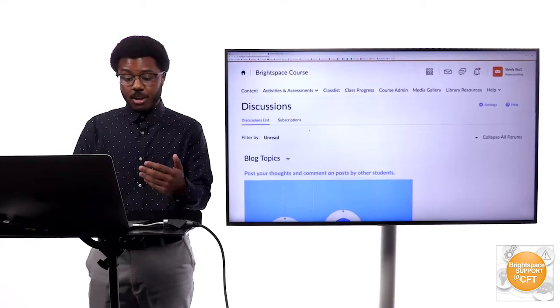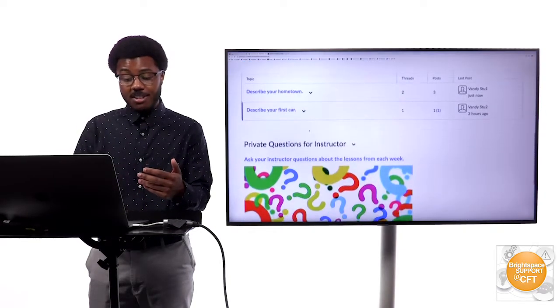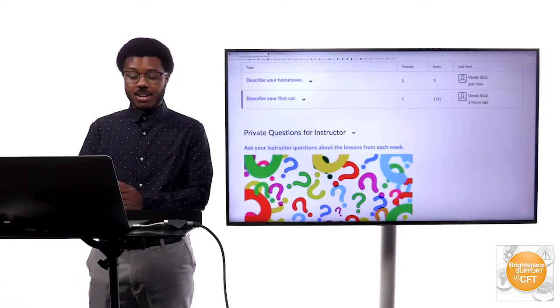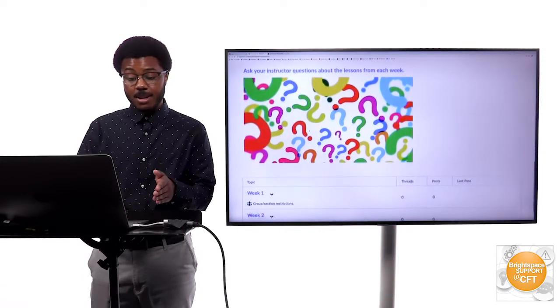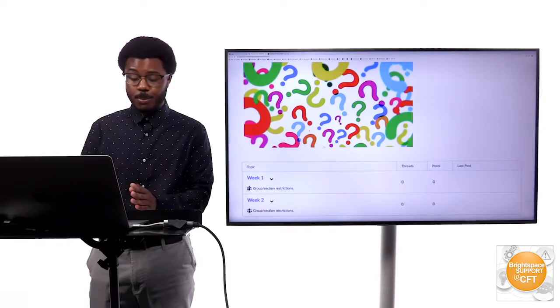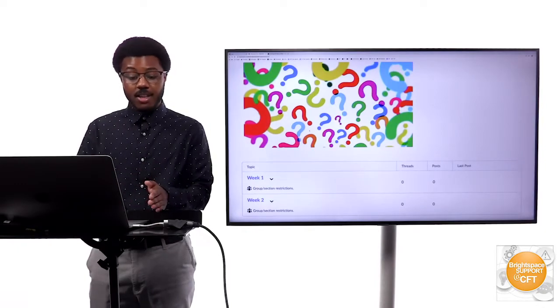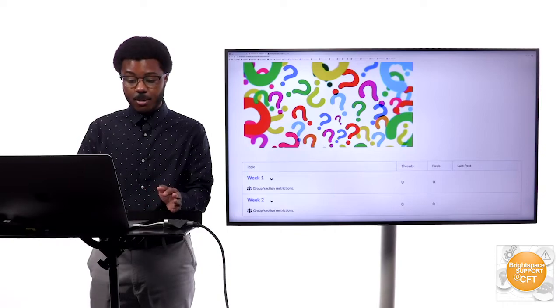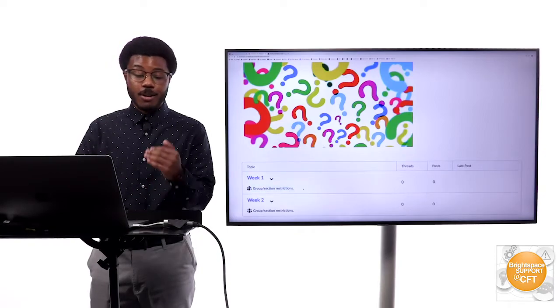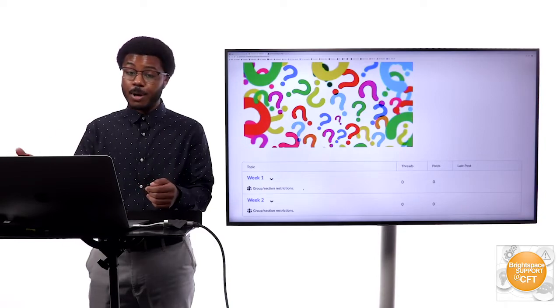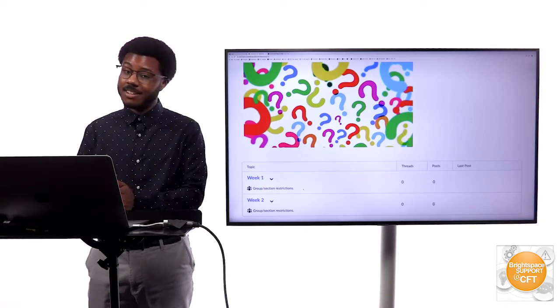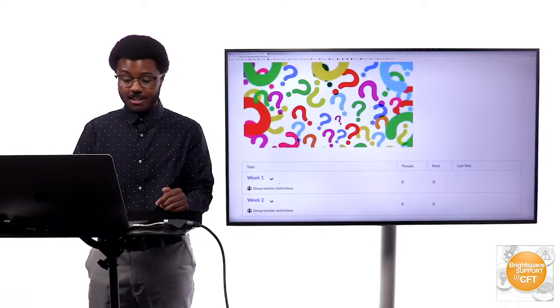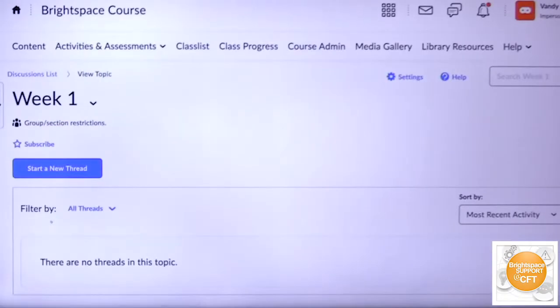When you set up an area for them to do individual posts that are private between them and the instructor, you will actually see right here where it says group and section restrictions so that students can post with the confidence that it's private just between them and the instructor. For example if I click week one and then I start a new thread.